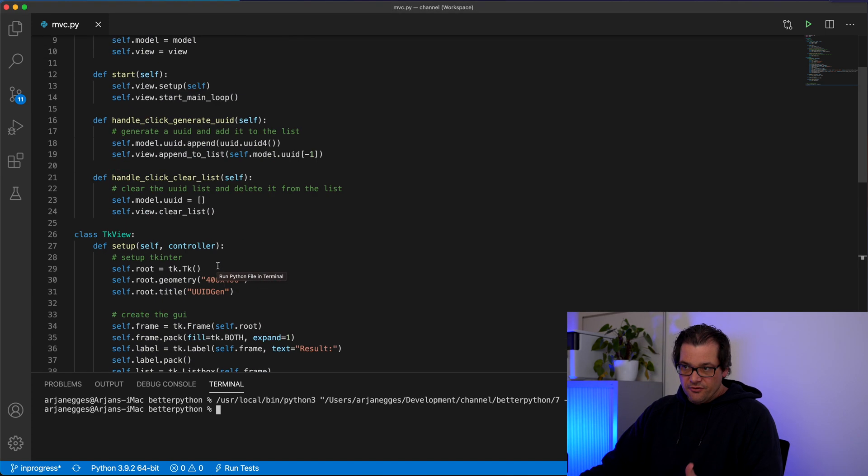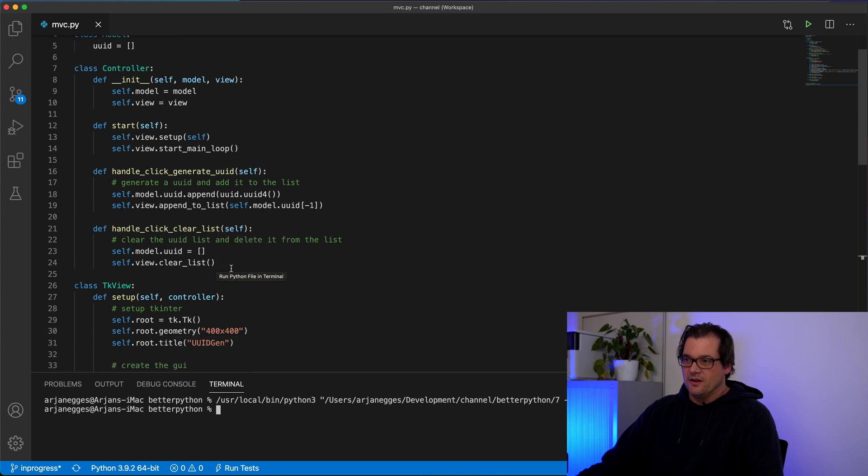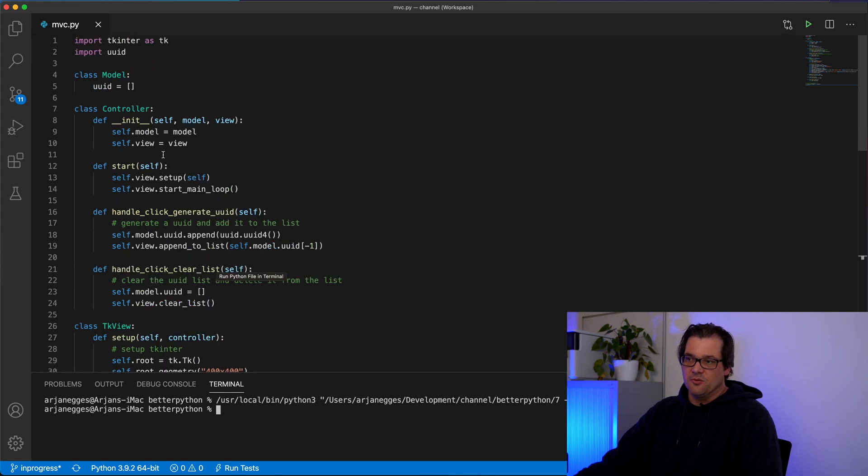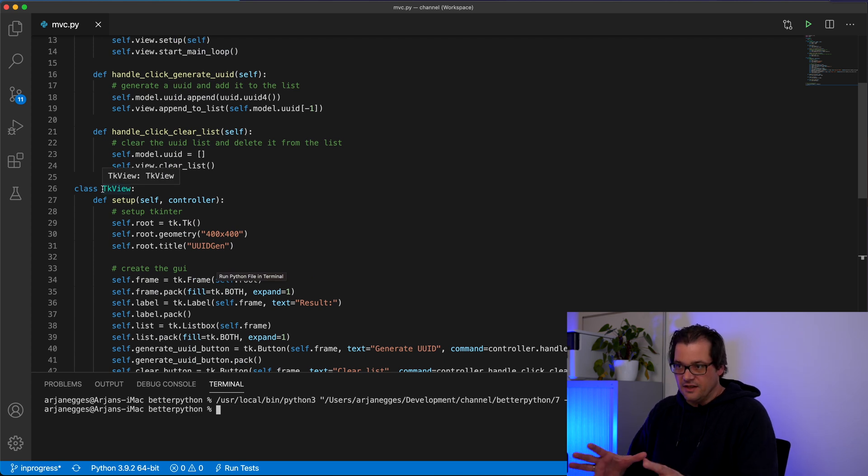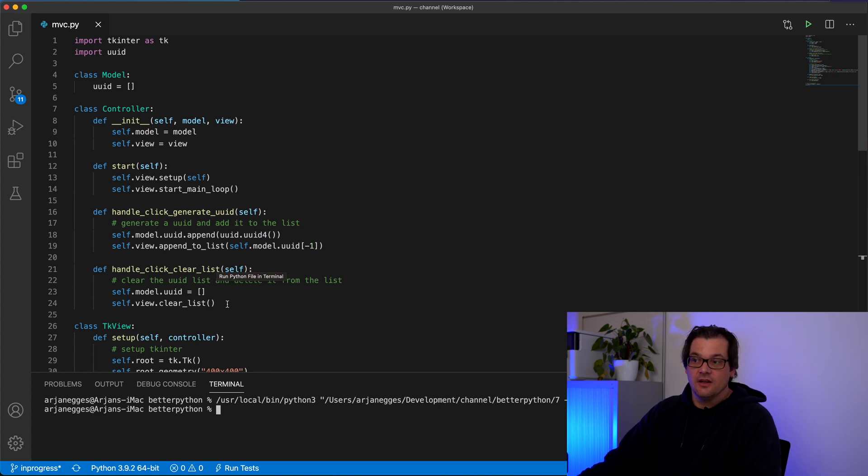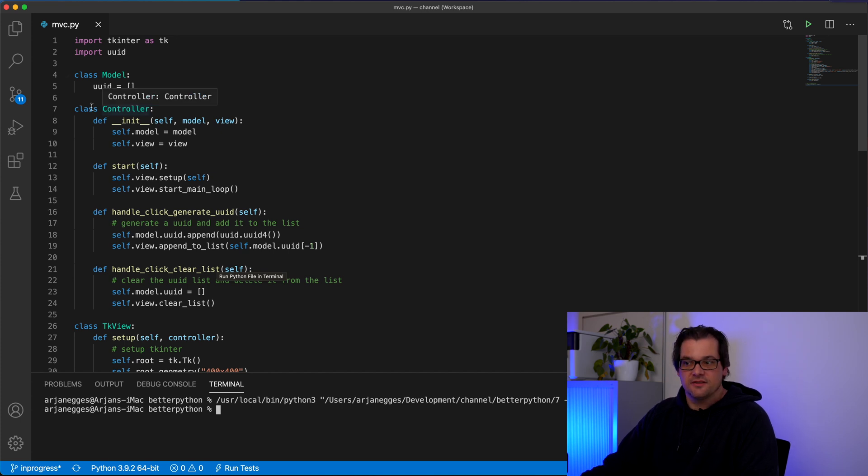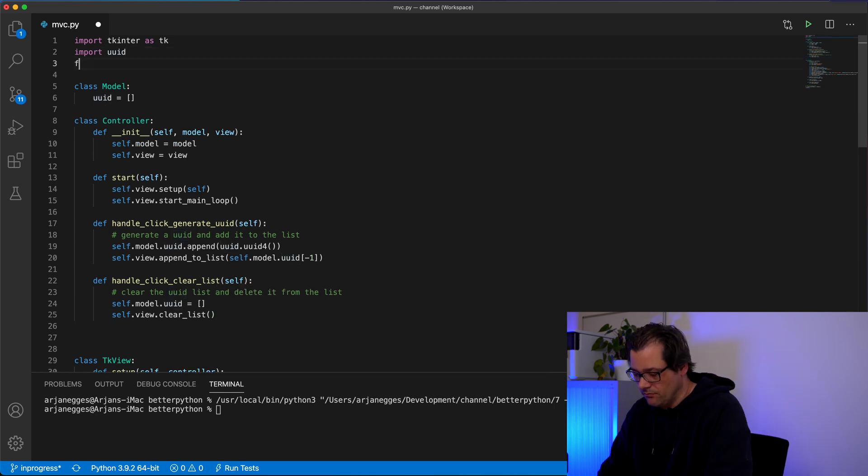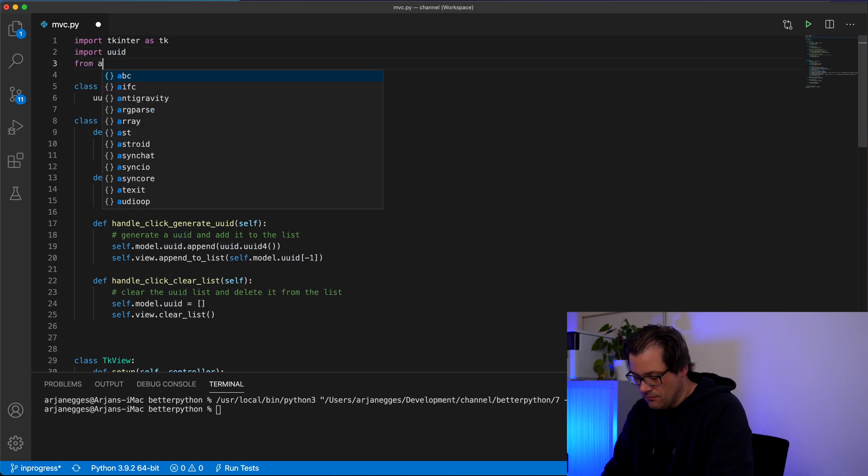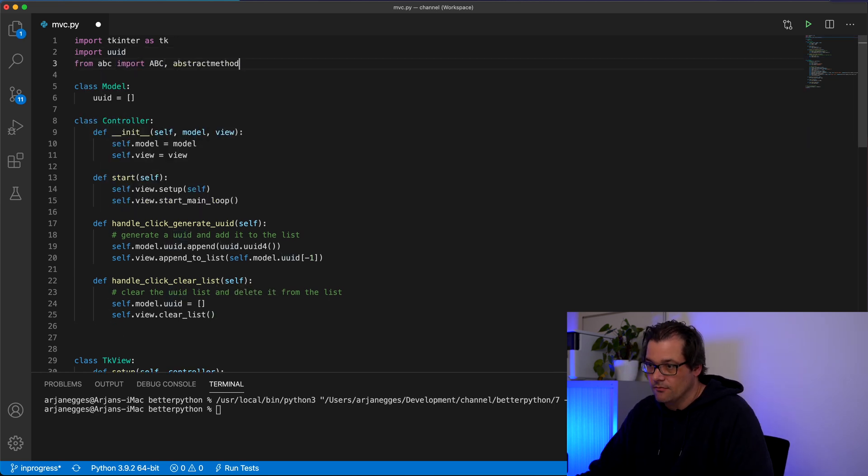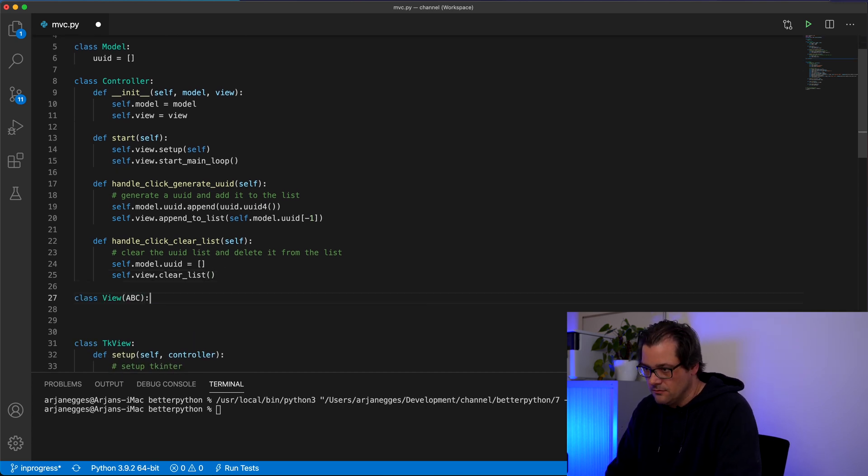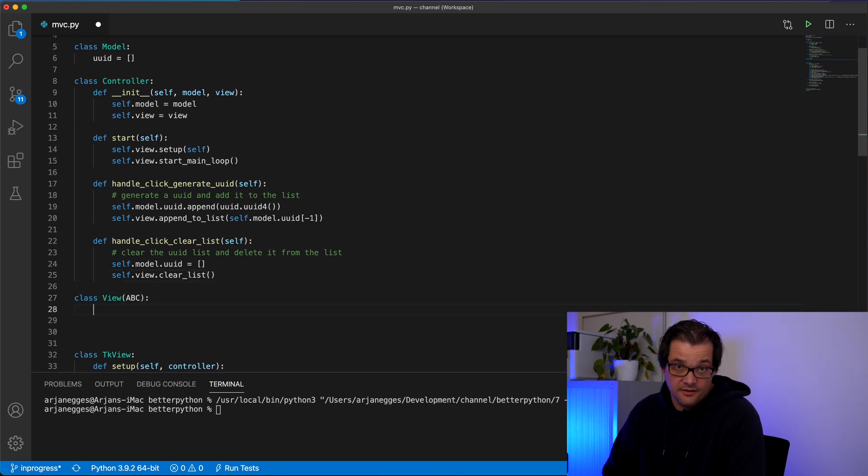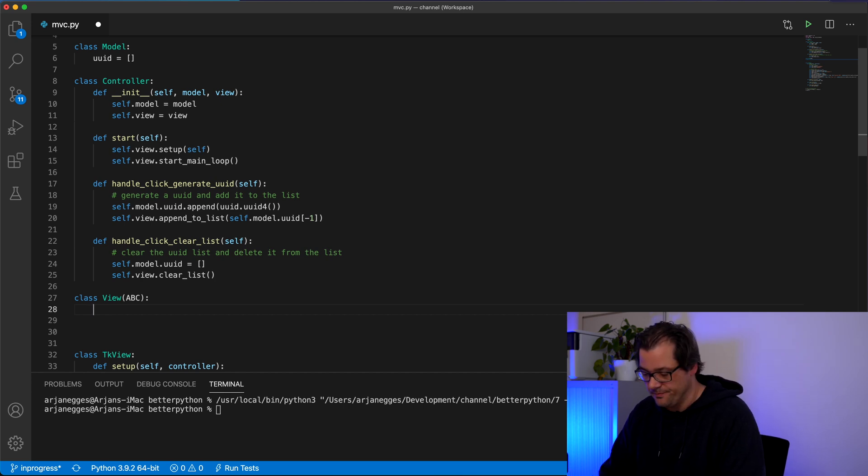There's a few things we can do to improve this a bit more. For example at the moment the controller is directly dependent on a TK view which is a TK inter specific thing. What you can do is create an abstract class for the view as well. And then the controller depends on the abstract class instead of directly on the view that's specific for TK inter.